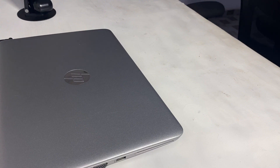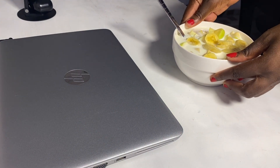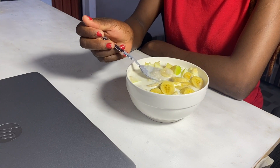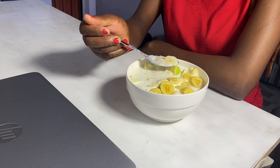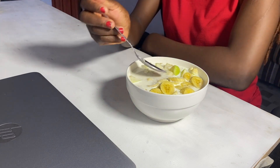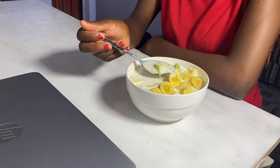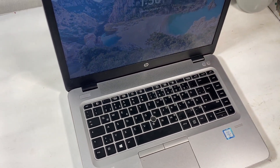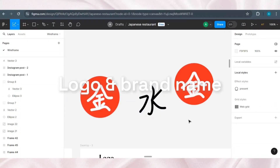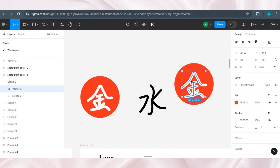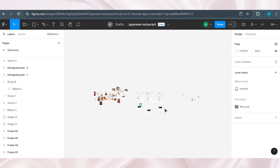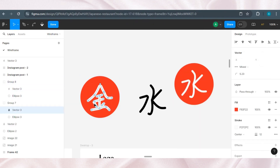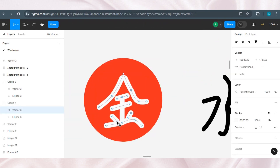Hi friends, welcome to today's video. This video is a continuation of the Japanese restaurant website design. If you haven't watched the first part, please do — the first video shows the understanding of the project, making a mood board, sketching low fidelity design, color selection, and logo concepts for the brand. First thing first is to finalize the logo and the brand name.